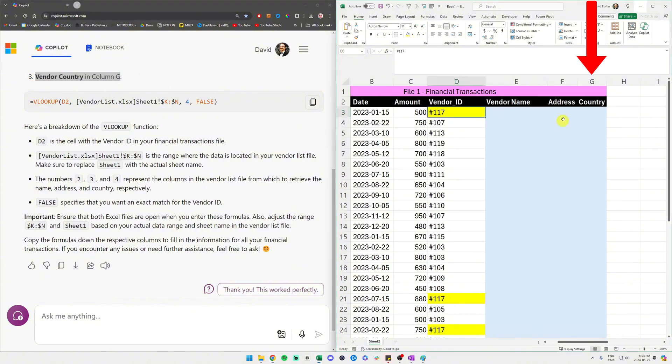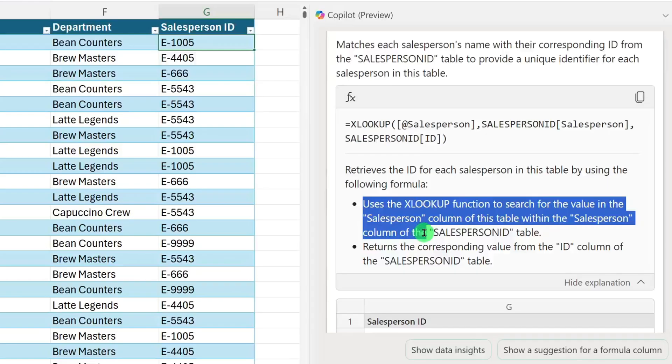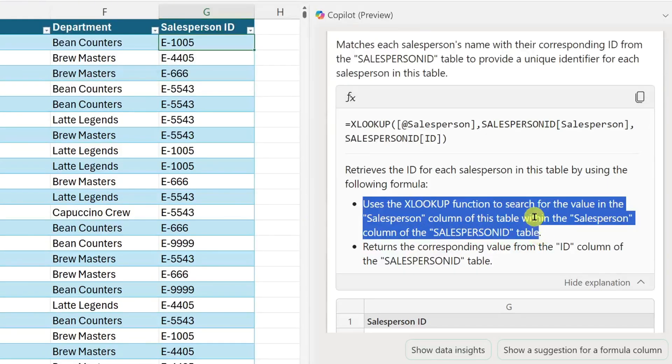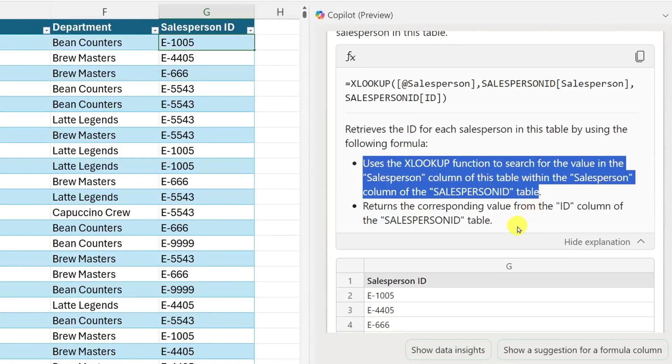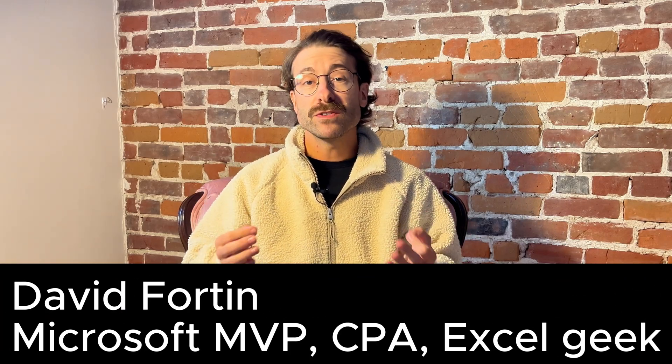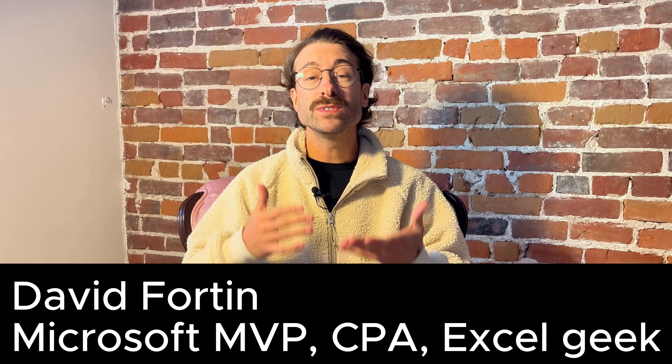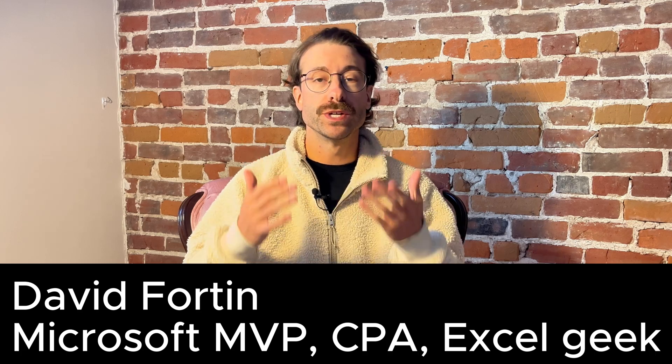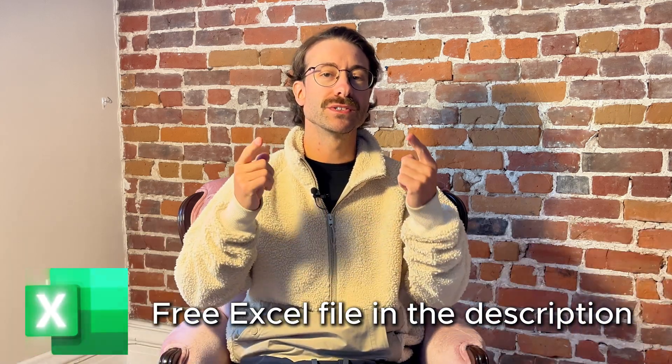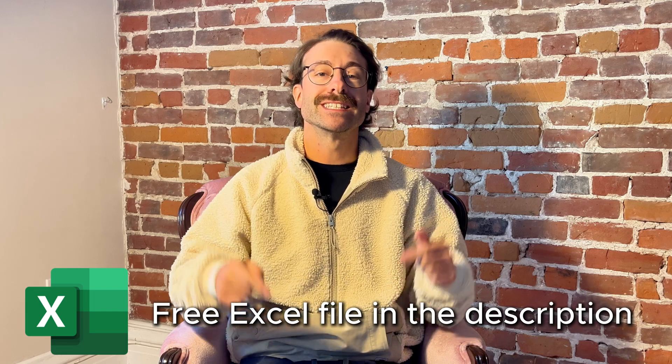First, I'll show you the hard way. Then you'll want to stay till the end because we'll dive into the easy way to do a VLOOKUP with Copilot in Excel. Hey guys, Dave here. As a Microsoft MVP and CPA, I use these functions regularly and soon you will too. Follow by downloading the Excel file down below.